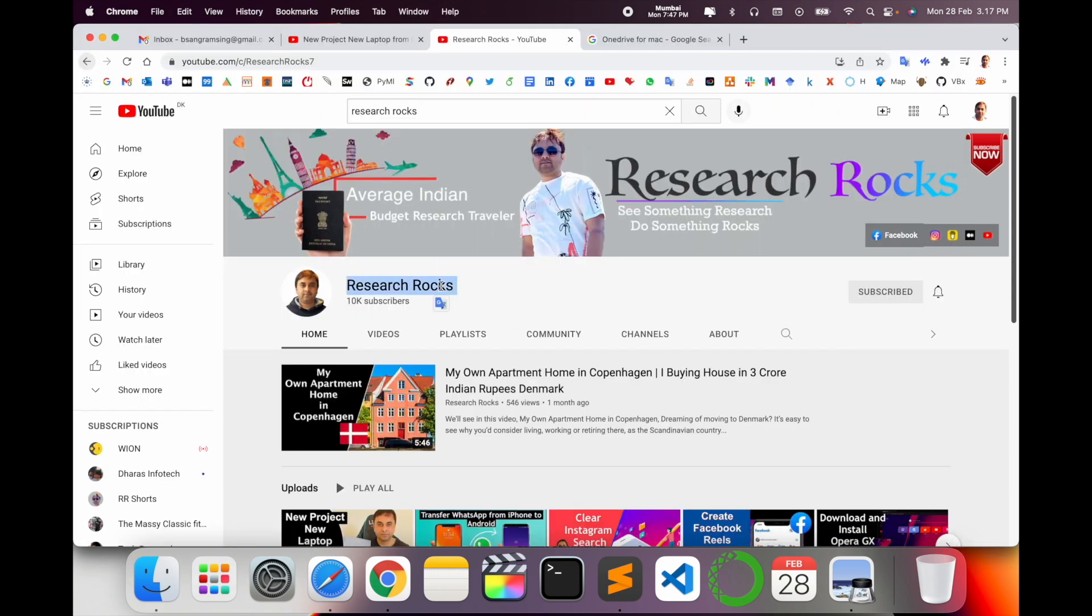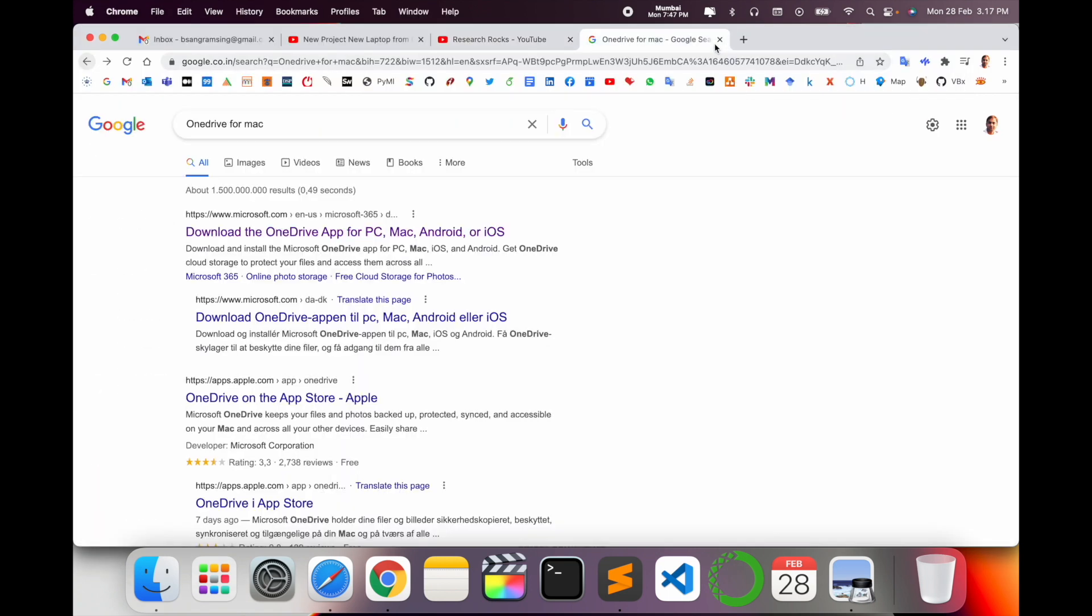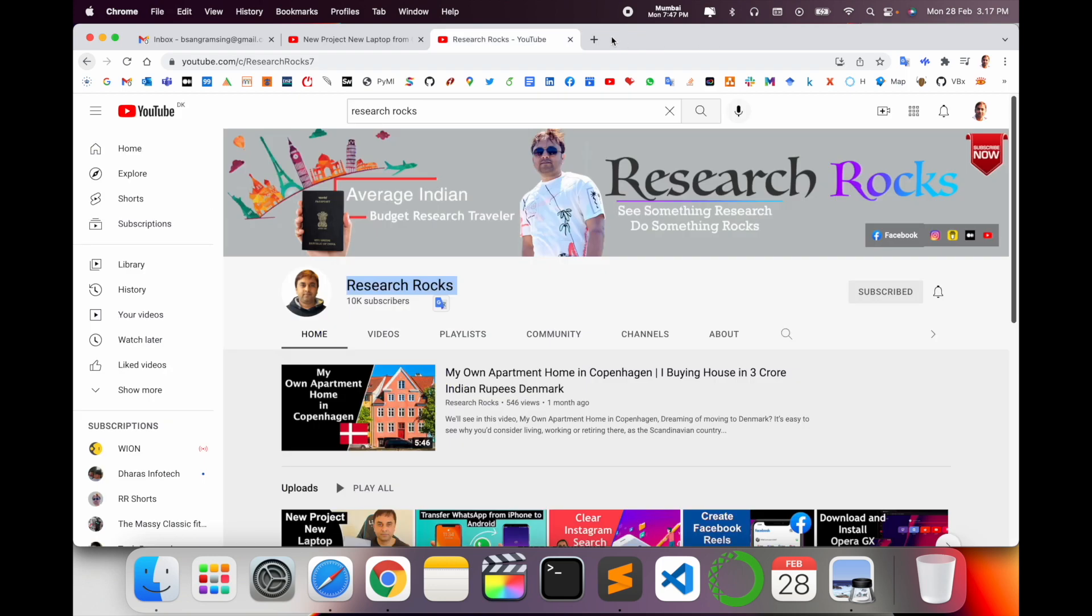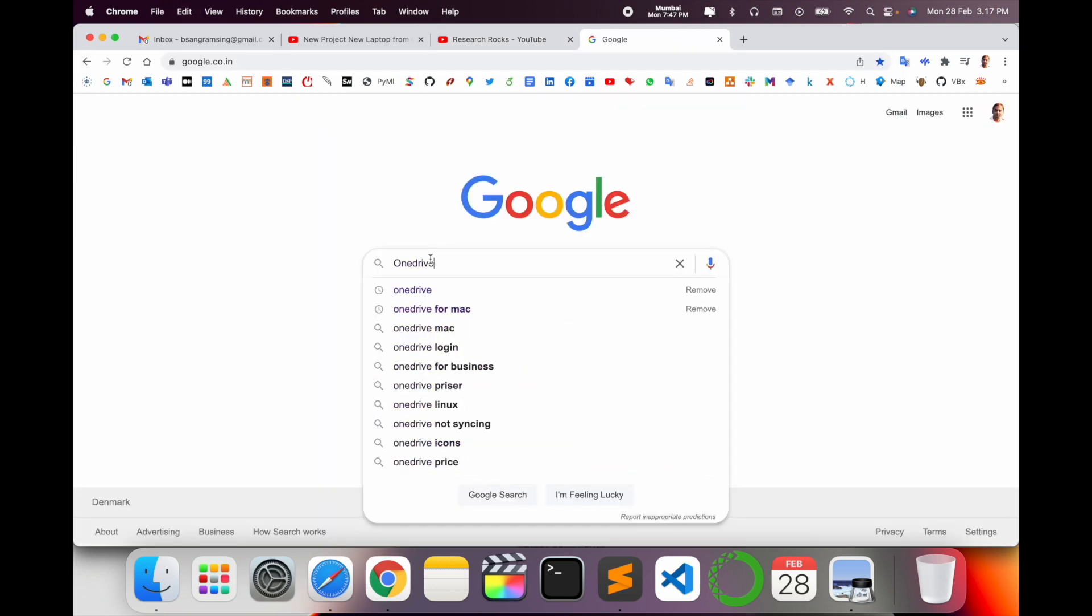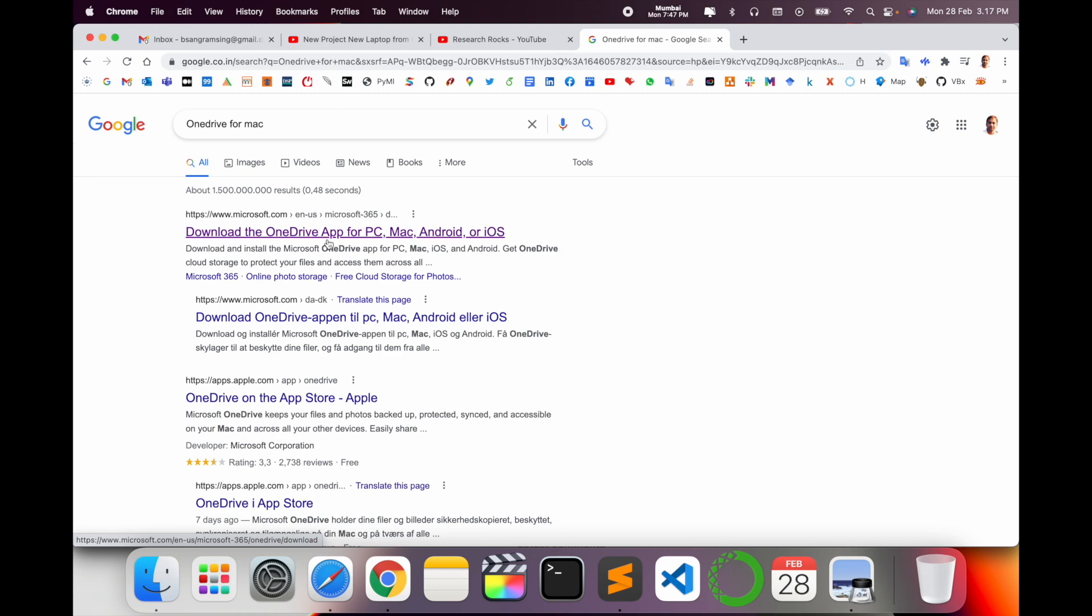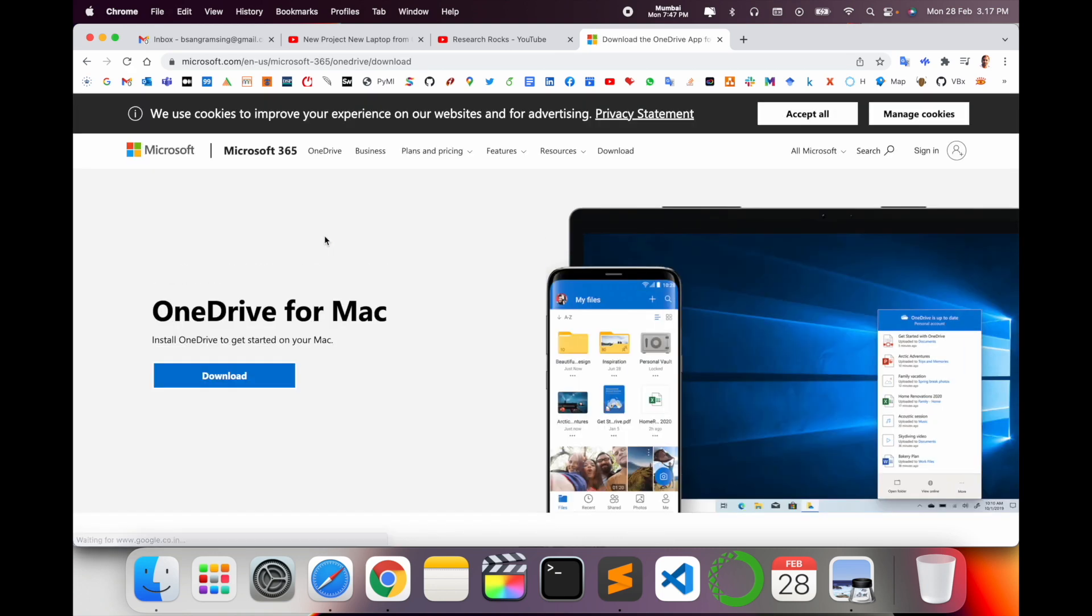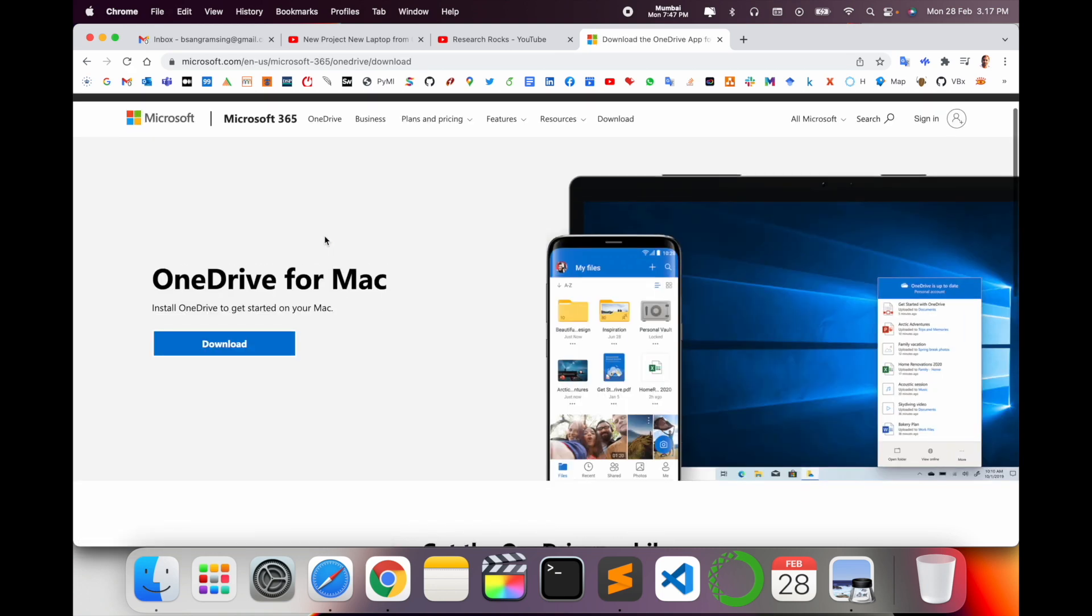Before starting the demonstration, please subscribe to our YouTube channel Research Rocks. Simply open Google and type 'OneDrive for Mac'. Enter. The first link is displayed here. I already put this link in the video description.